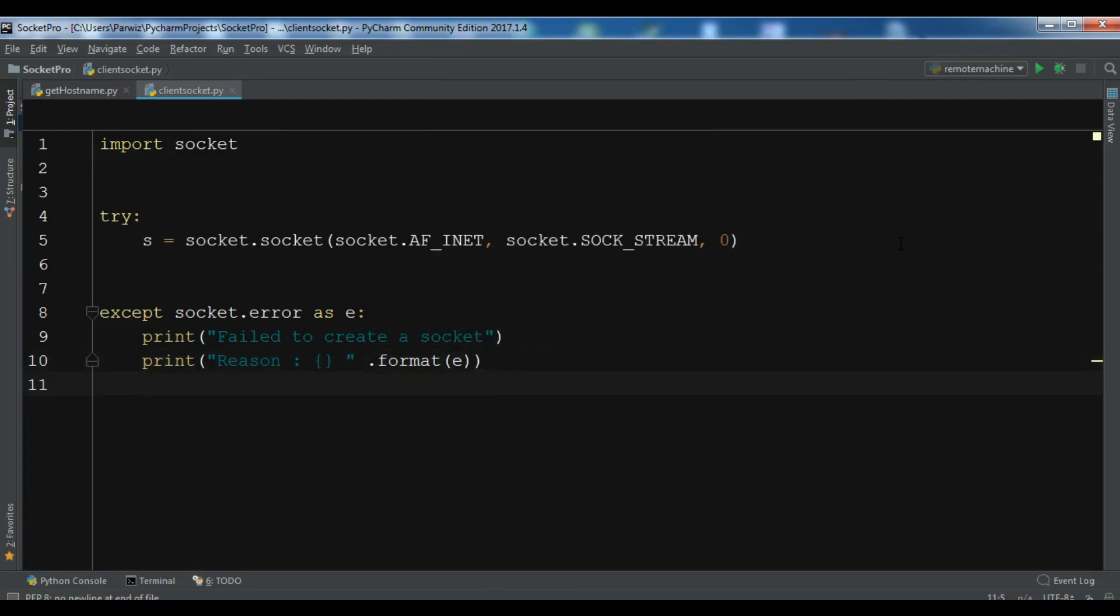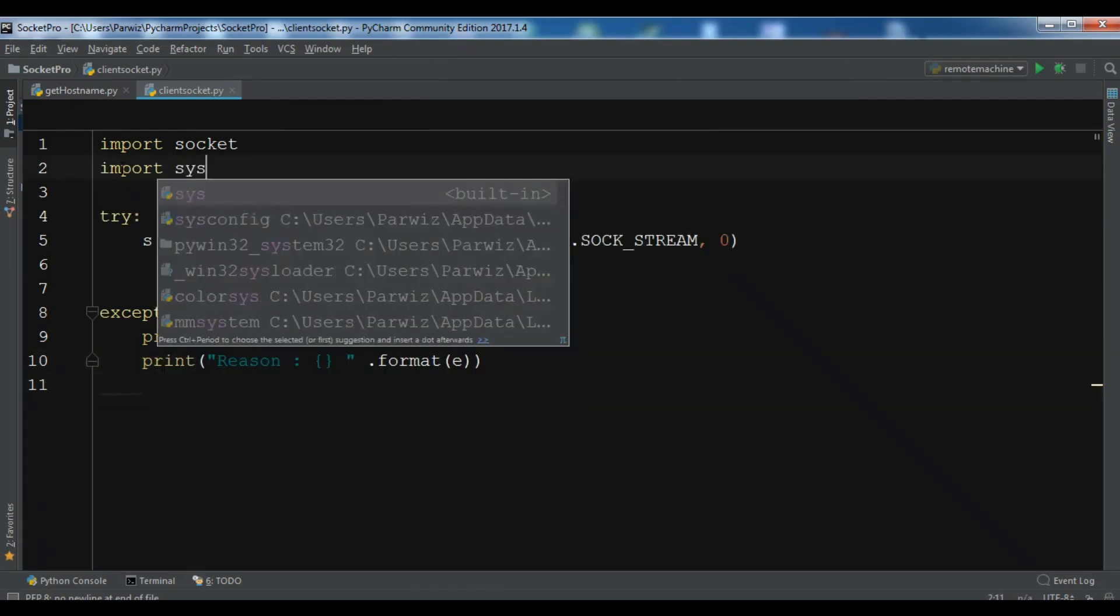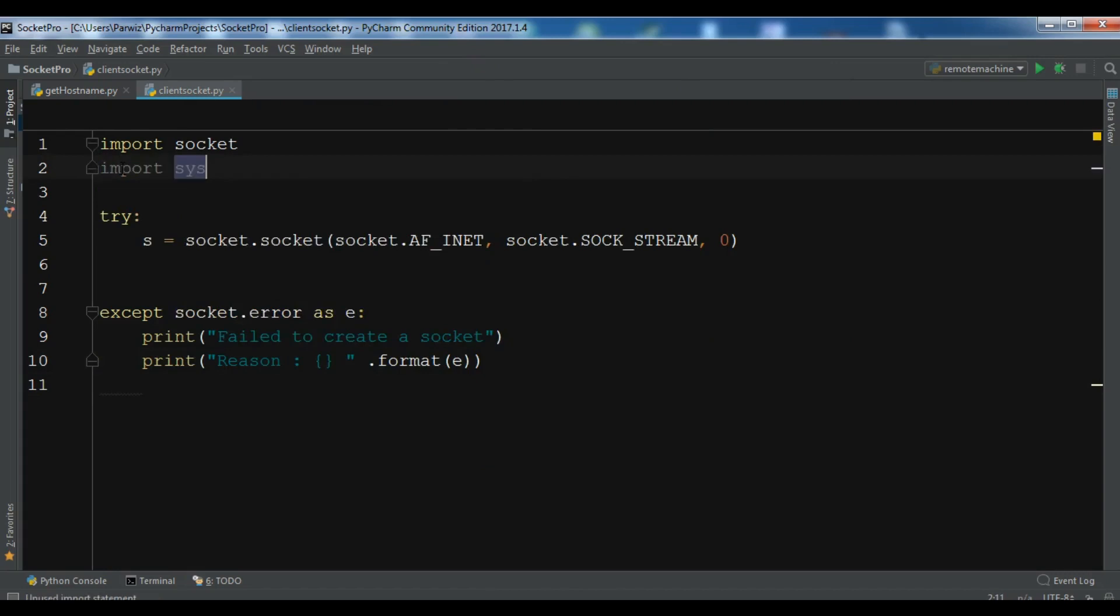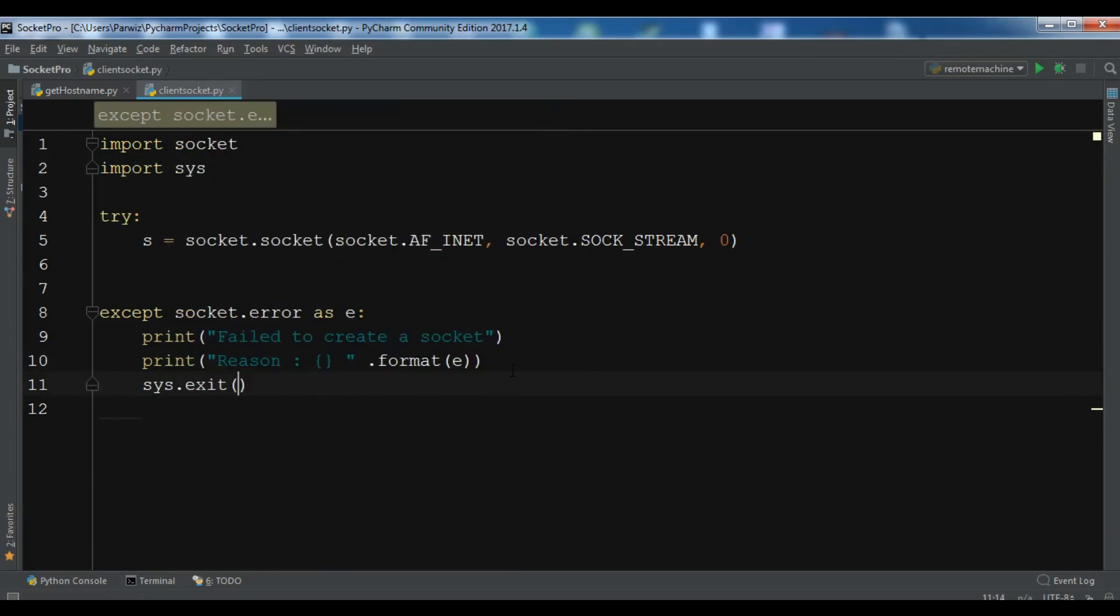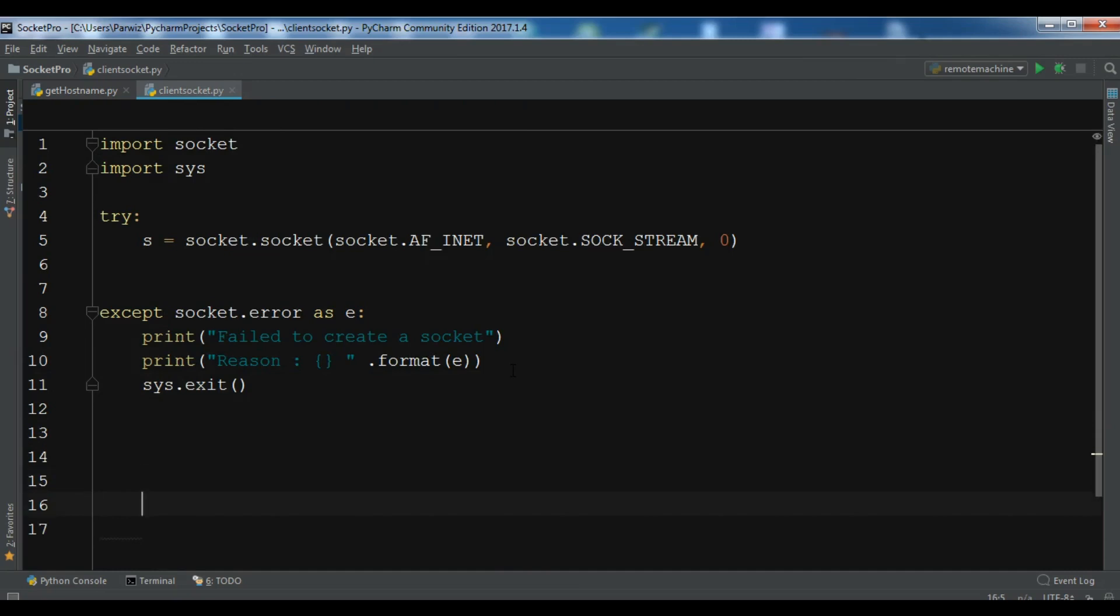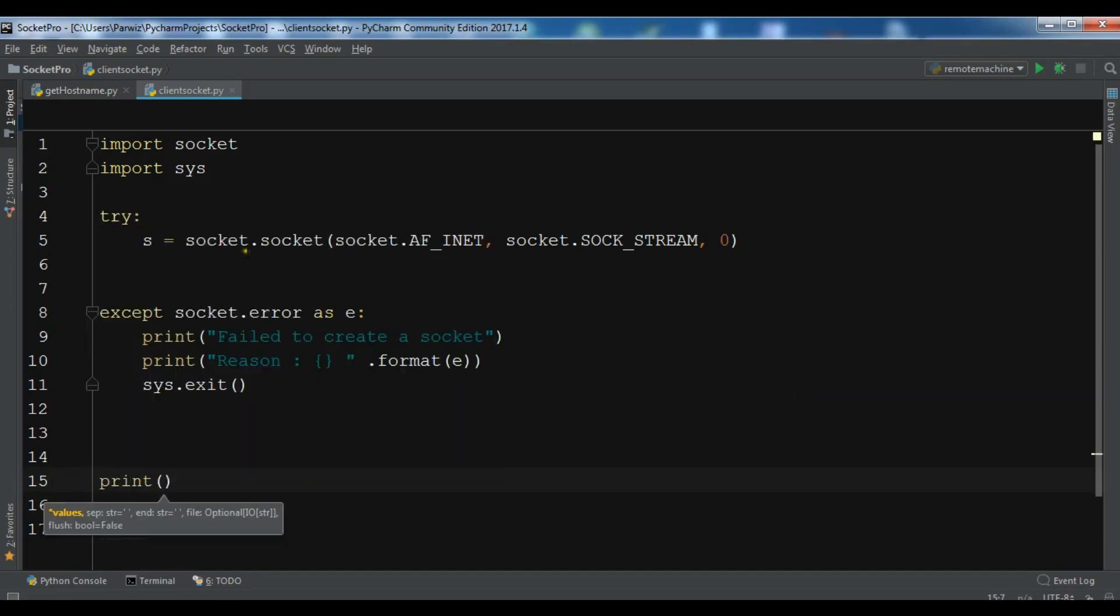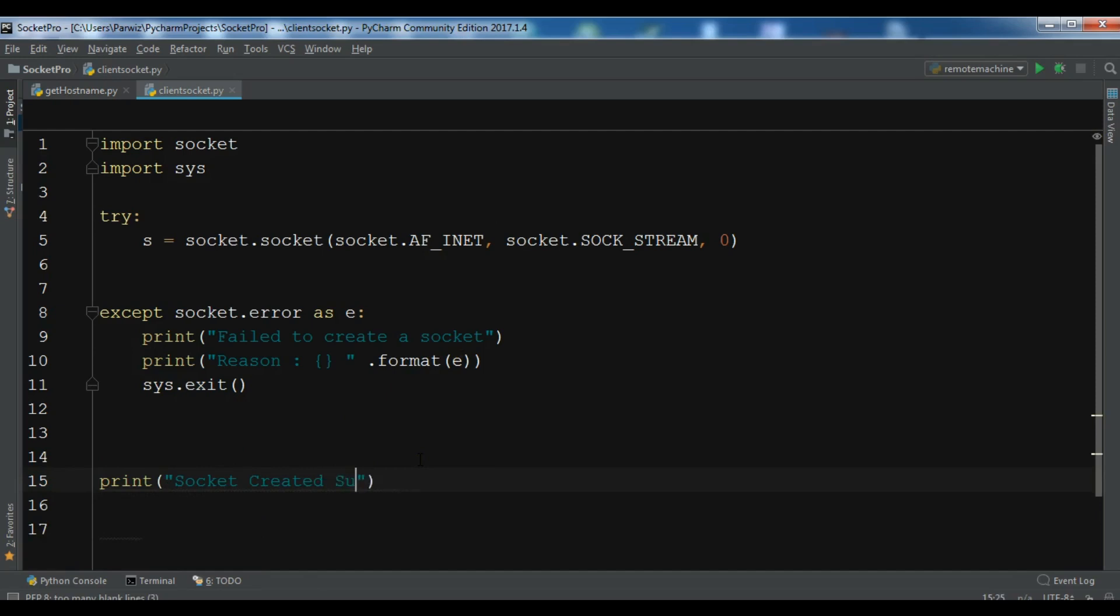Also I need to import sys. I'm going to exit this, sys.exit. So if it was successful, if the socket creation was successful, I'm going to print, you can write this in here, there's no problem, but I'm going to write this in here: socket created successfully.